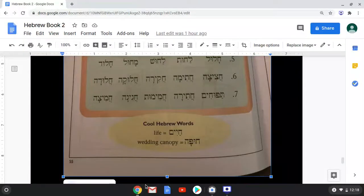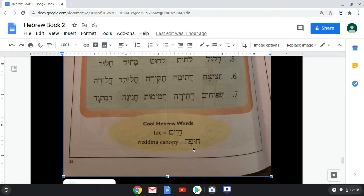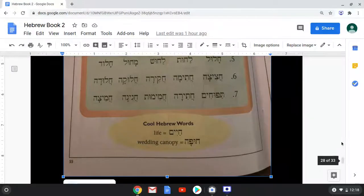Our cool Hebrew words: chayim, which means life, and chuppah, which is a wedding canopy. Think of l'chaim as a common toast — that actually combines our Lamed and our Chet together: l'chaim, to life. It's a common Jewish Hebrew toast.